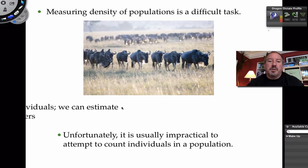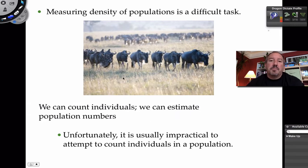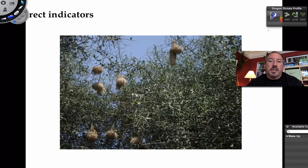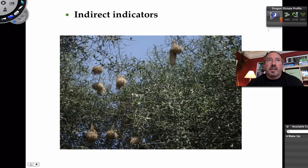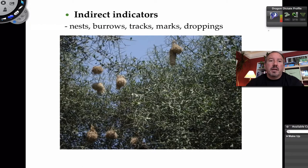Sometimes we could count a few organisms and get a sense of the larger number, or we could consider indirect indicators of how large the population may be. For example, if you look in a tree and see bird nests, and you have some understanding of how many birds occupy each nest, you might get a sense of the population even if you don't see any birds — kind of like counting homes on a street to estimate the number of people in a neighborhood. You could also look for track marks, footprints, markings or scratchings, or burrows if organisms live underground.